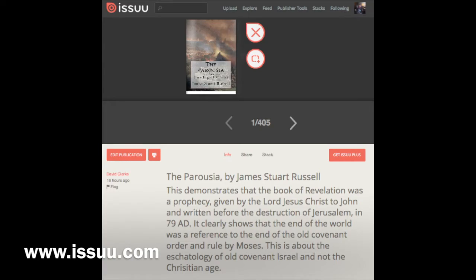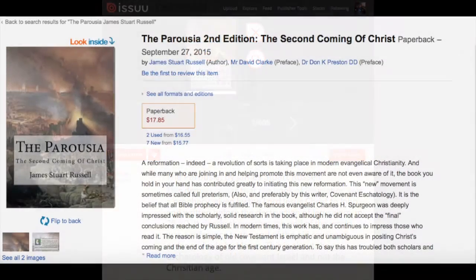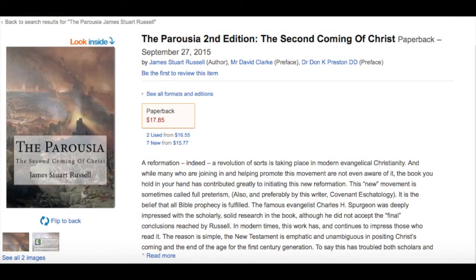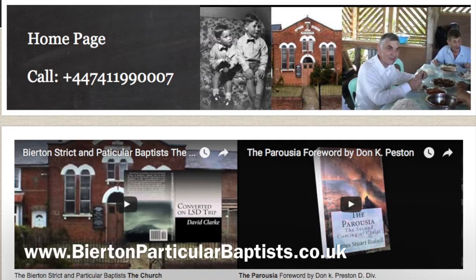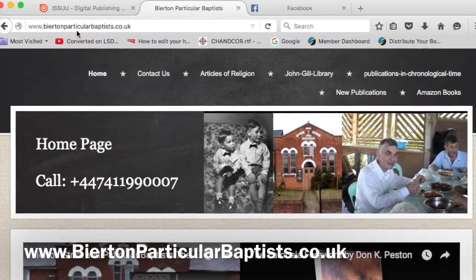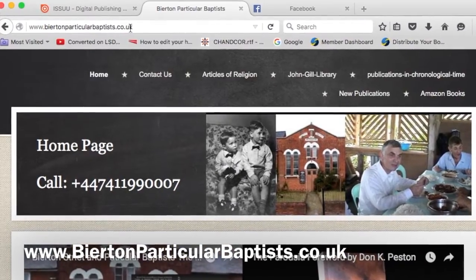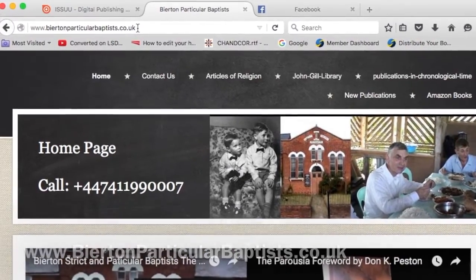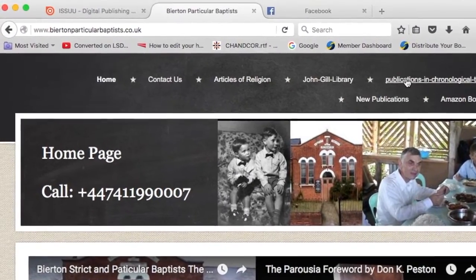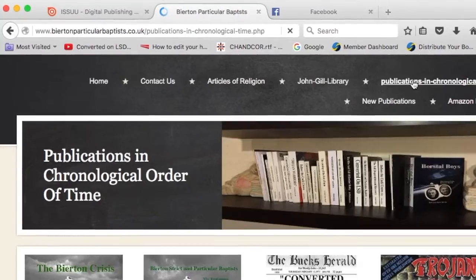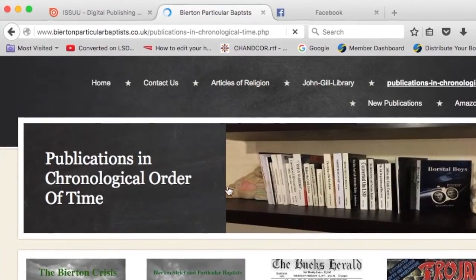Alternatively, you can get a hard copy from www.amazon.co.uk or www.bertonparticularbaptist.co.uk and click on the link marked Publications in Chronological Order.